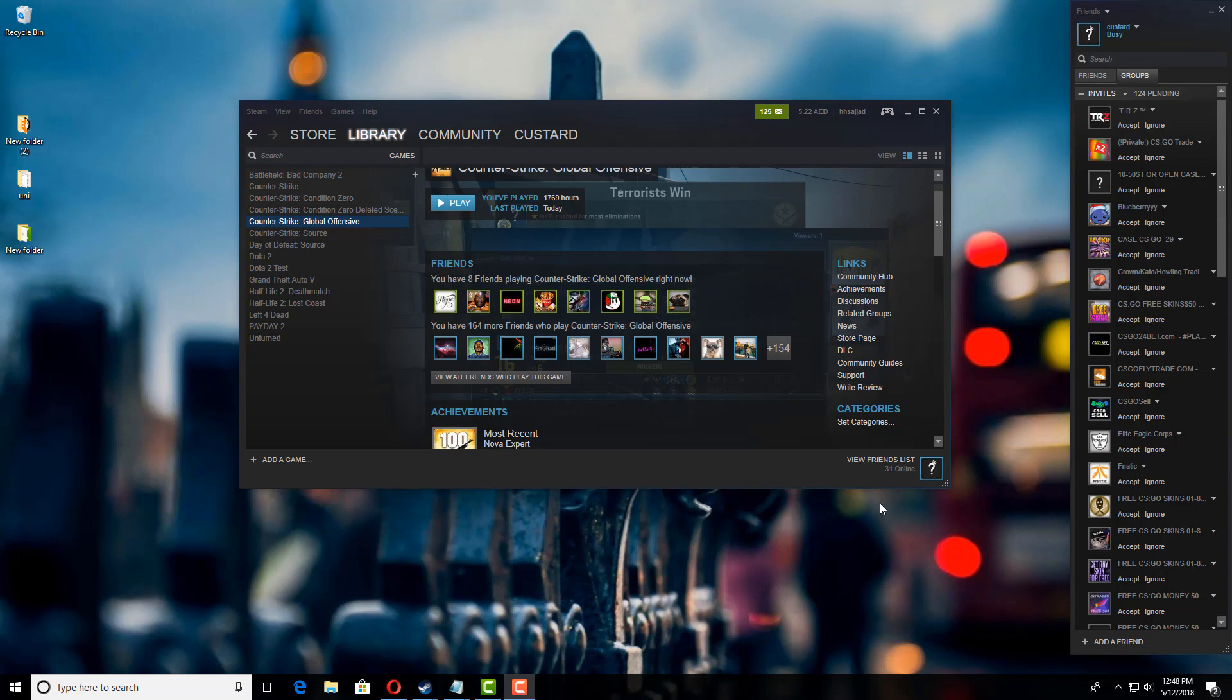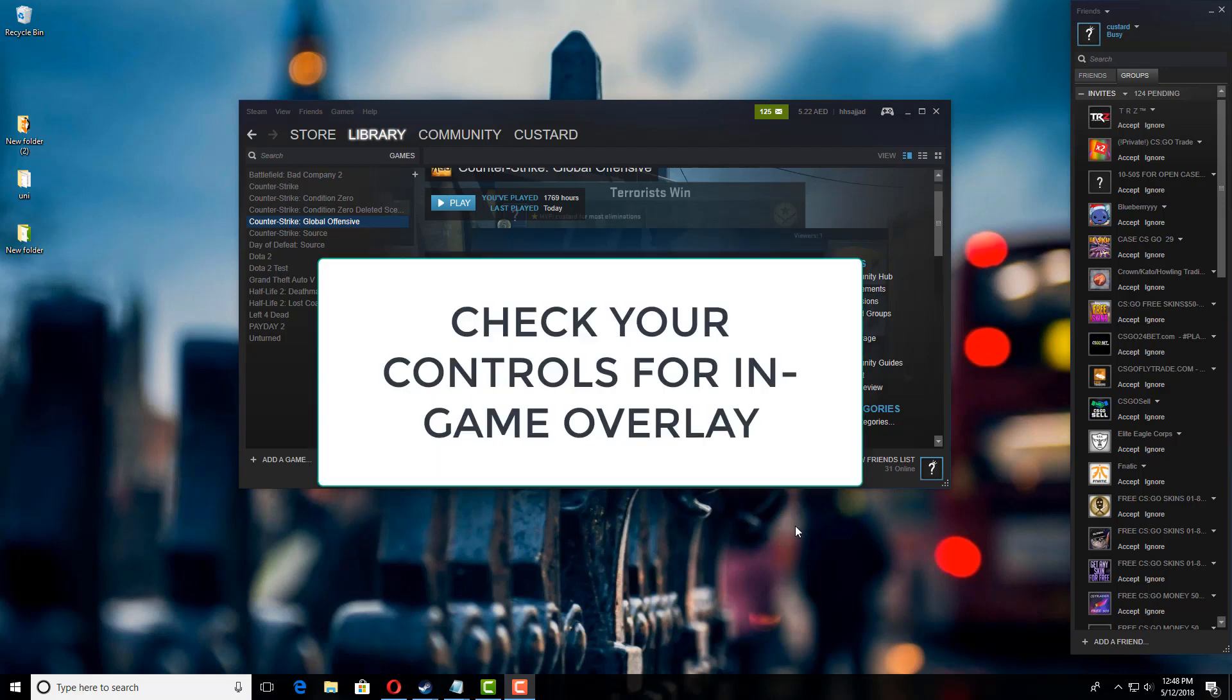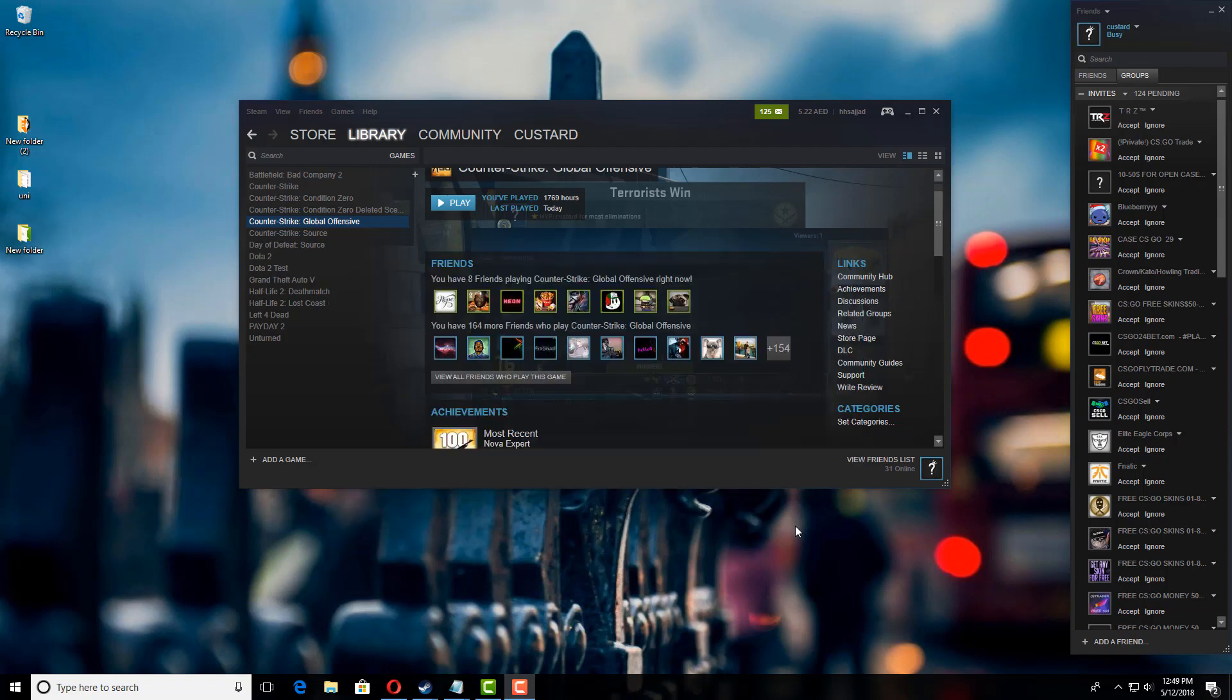First of all, you need to make sure that you're pressing the right keys. For example, the default is Shift+Tab. However, you might have changed your controls but you don't remember, so make sure you're pressing the right keys.